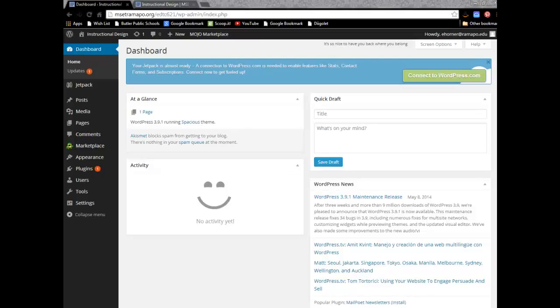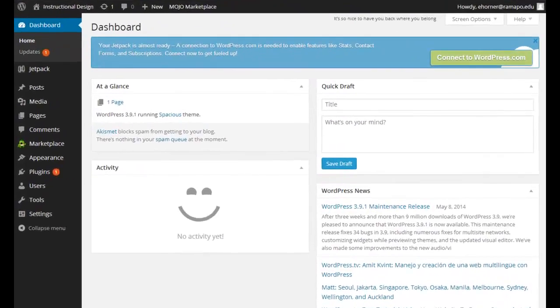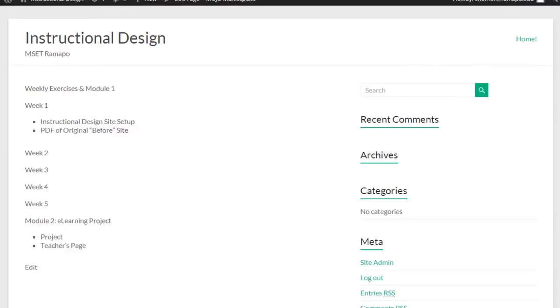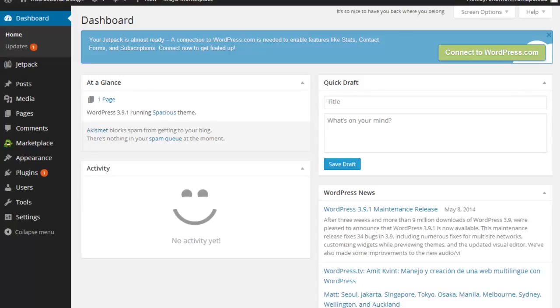Okay, our next task is to go ahead and customize the spacious theme. As we know, we've got our basic layout pieces here, and I can see that I've got a running right-hand column over here with some pieces, and that's the way the design sits currently.